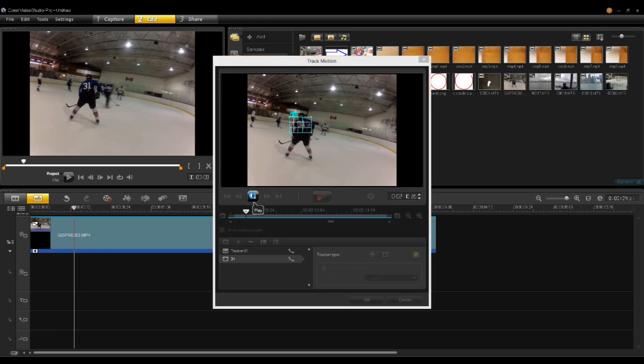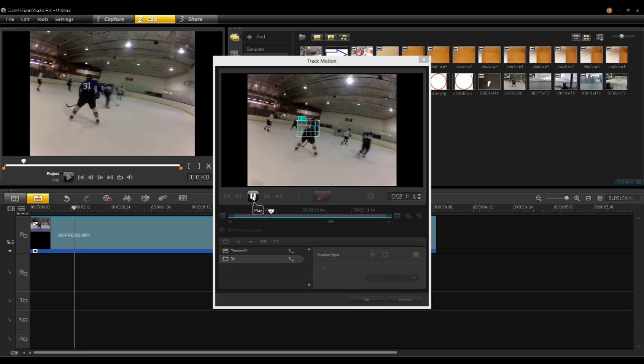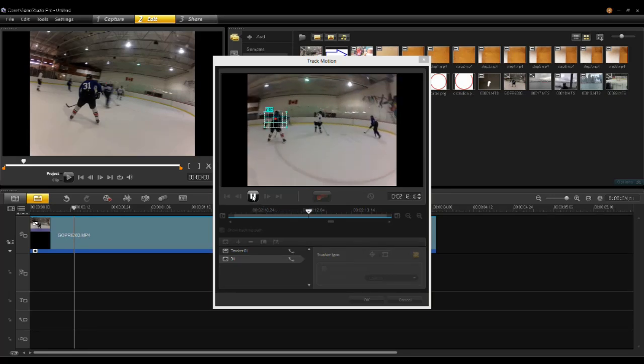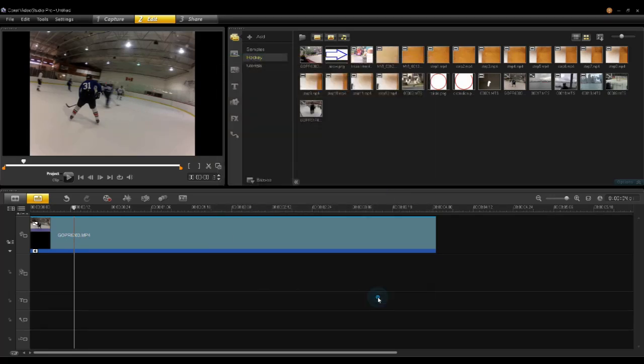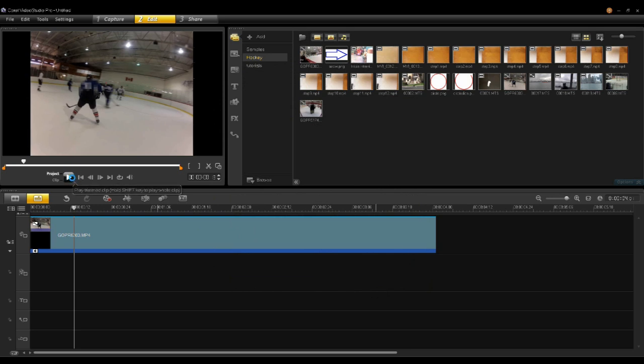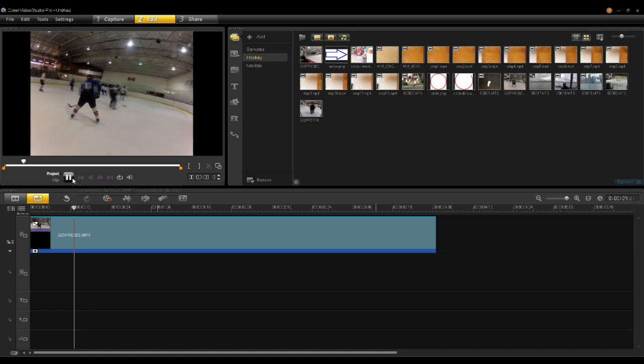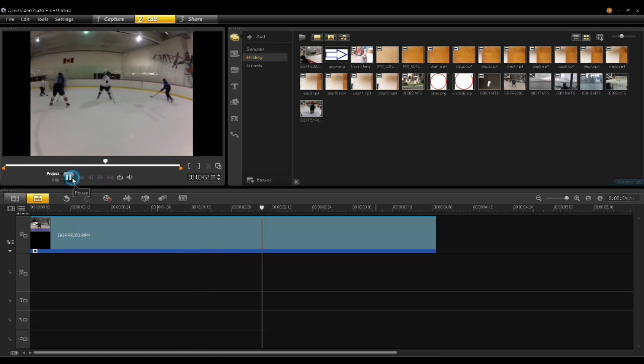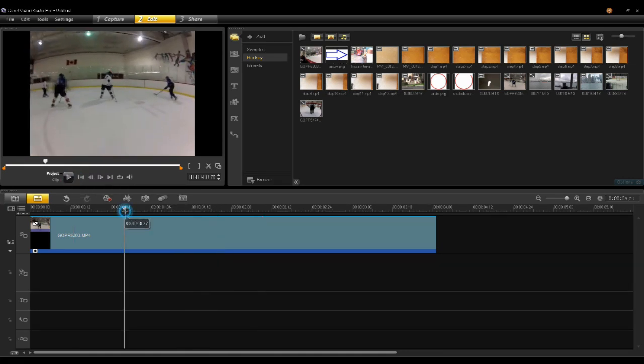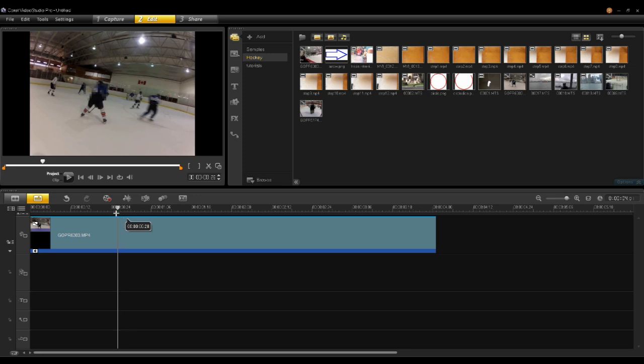If I hit play here, you'll notice the mosaic will follow the player. Once I say OK, his number has been mosaiced out. If I hit play here, the player is playing away but he's getting mosaiced out.